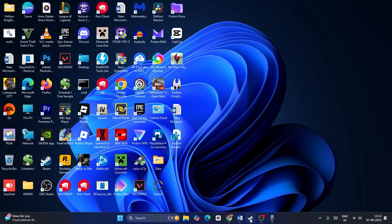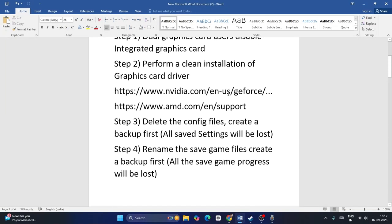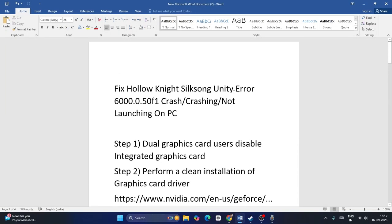Hey everyone, welcome back to another video. In this video I'm going to talk about how to fix Hollow Knight Silksong having an issue called Unity crashing error, or Unity error 6000-50F1, that is happening for many users right now whenever they are trying to play the game. Let me get directly to the steps.